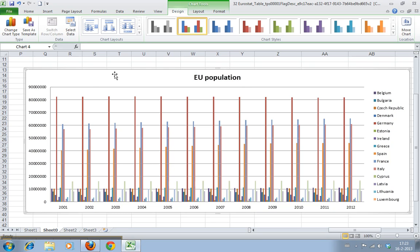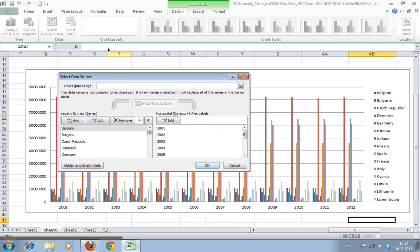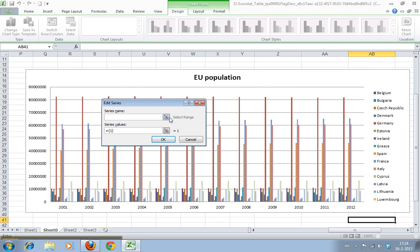First we select the chart area. This is called the chart area and this is called the plot area, and then you have the axis and you have the legend. Obviously if you select this we can go to select data and we're going to add data series.